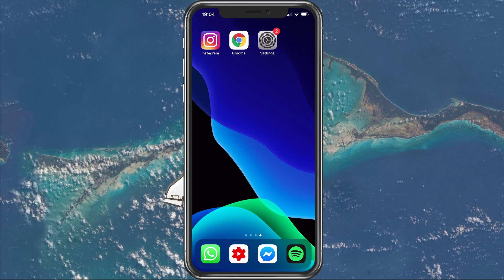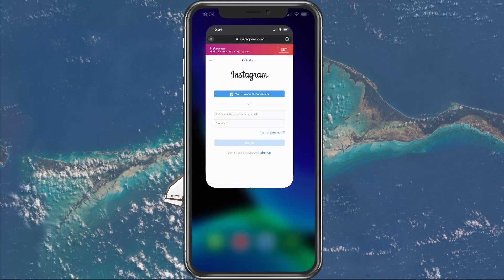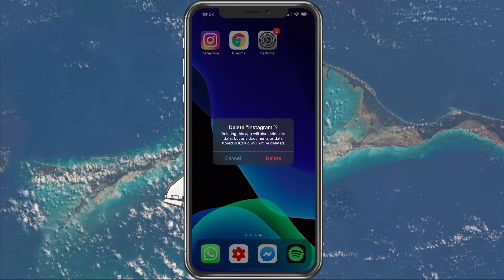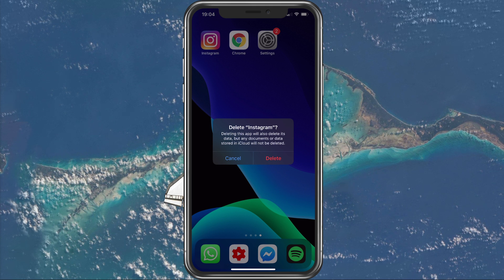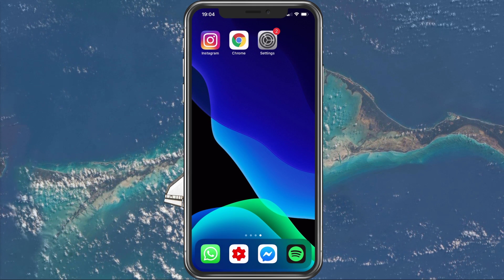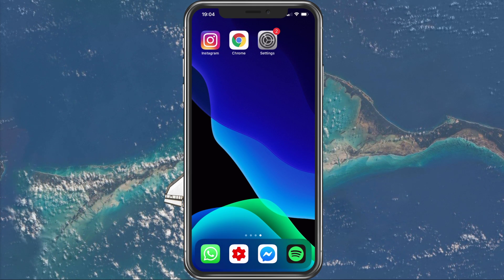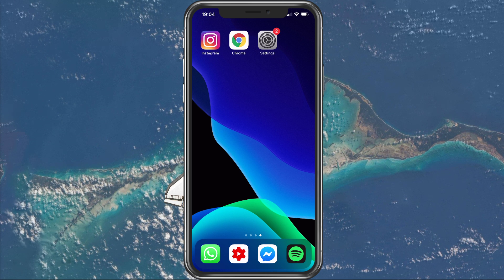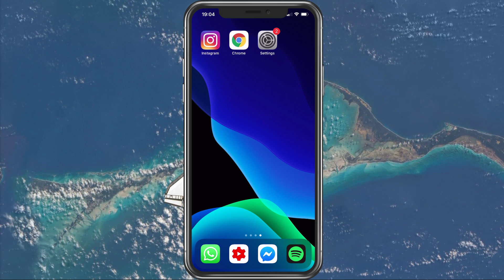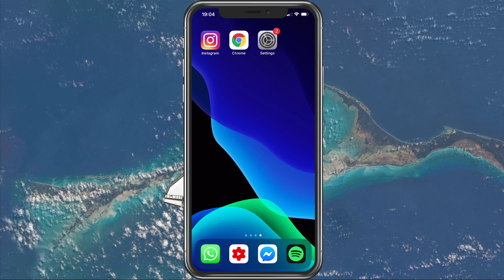You can also try to completely delete the Instagram application and redownload it from the App Store or Google Play Store. This will prevent any cached files and login information from blocking your login attempt, and will also ensure that you have the latest version of Instagram installed on your device.